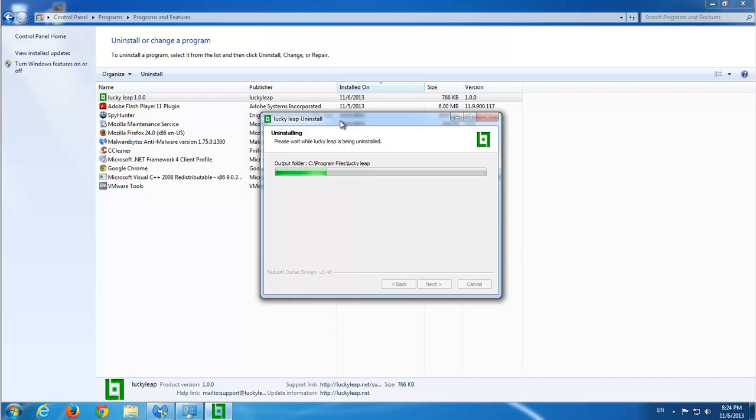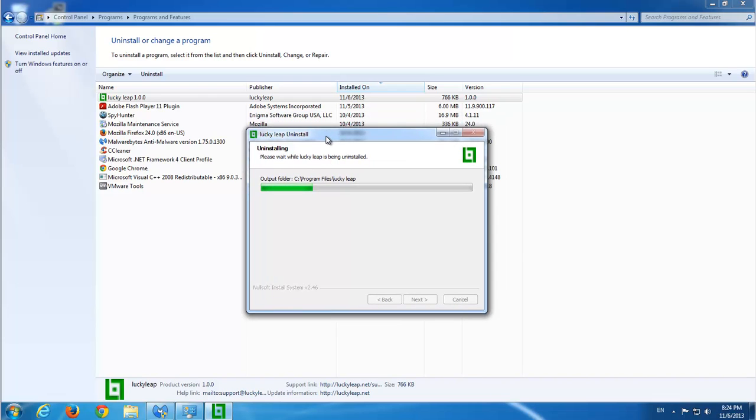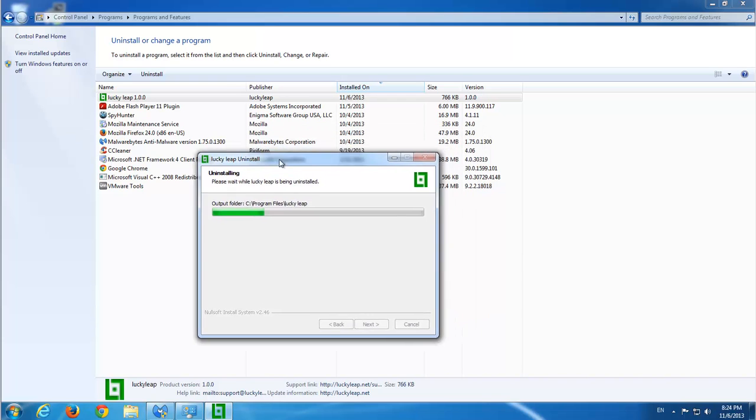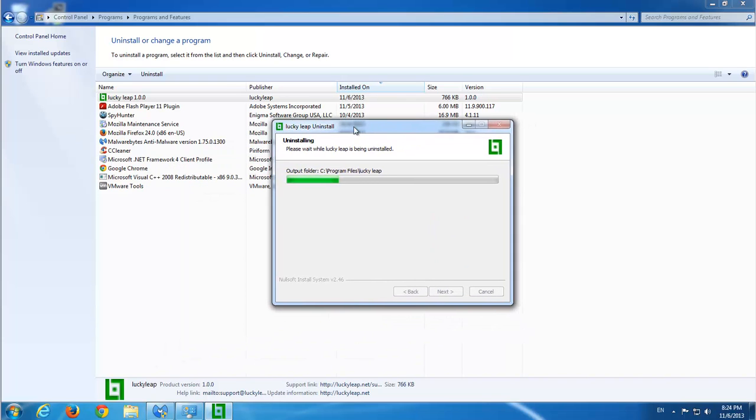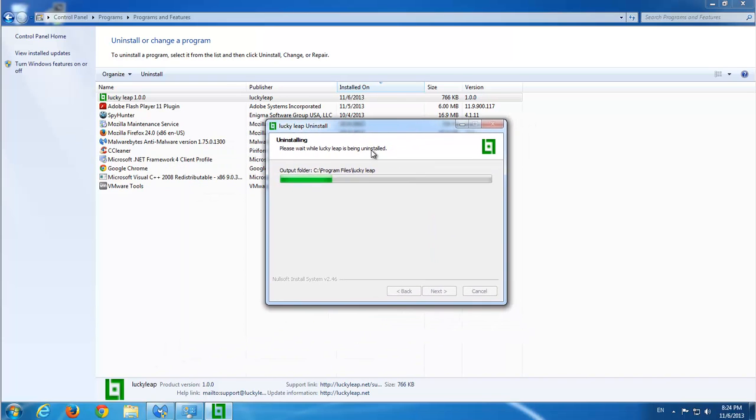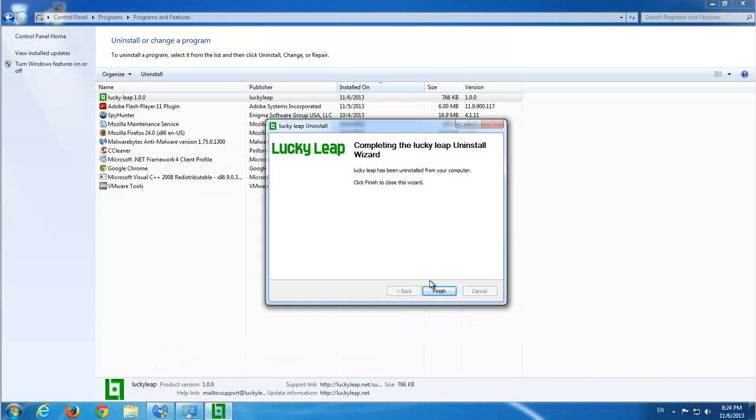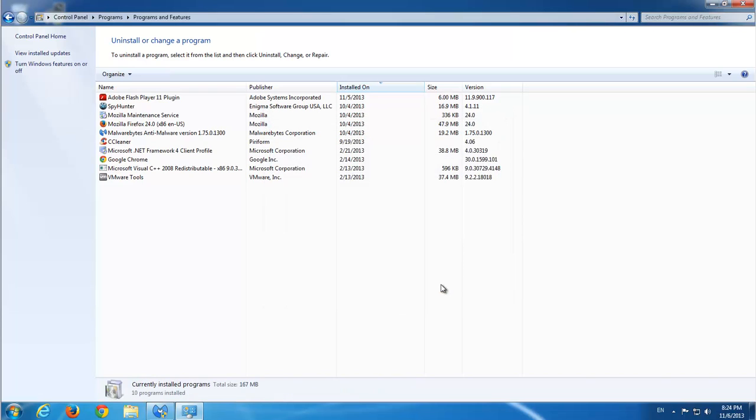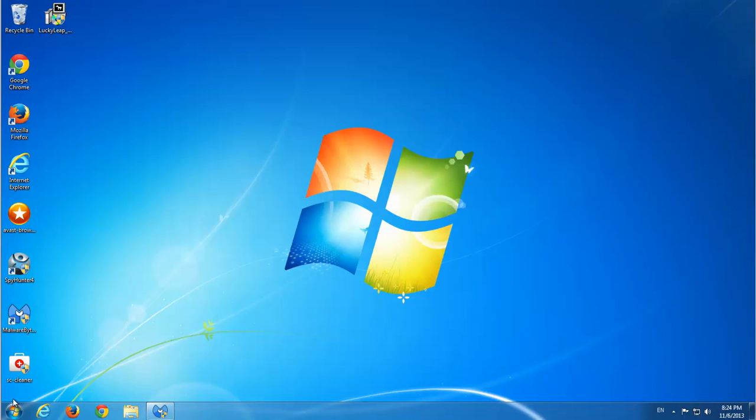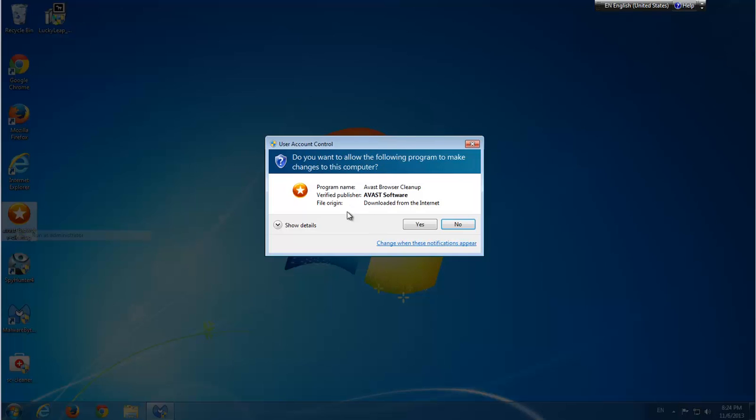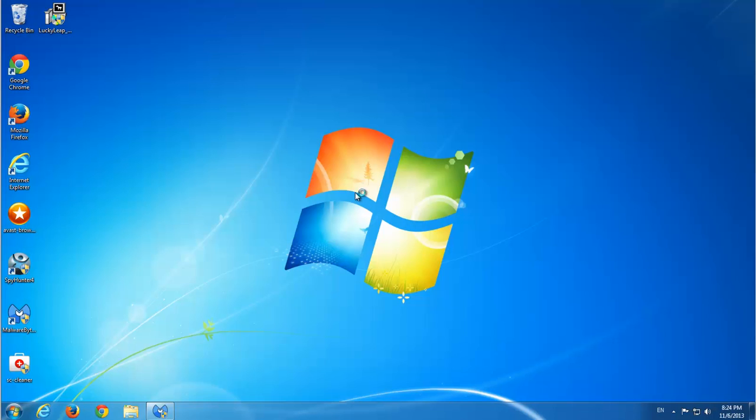Then you can either manually remove extensions from Firefox or Google Chrome from extensions menu. Or you can use AVS browser cleanup to do it in one click. I will show you how. Also we will search for leftover files in registry and hard drive.